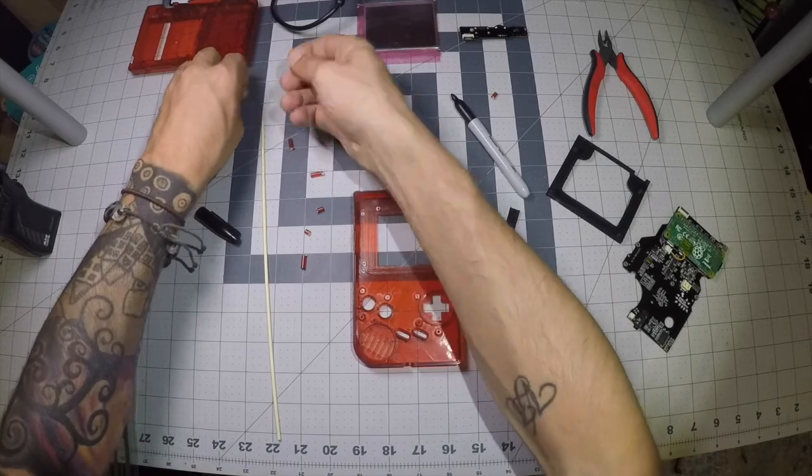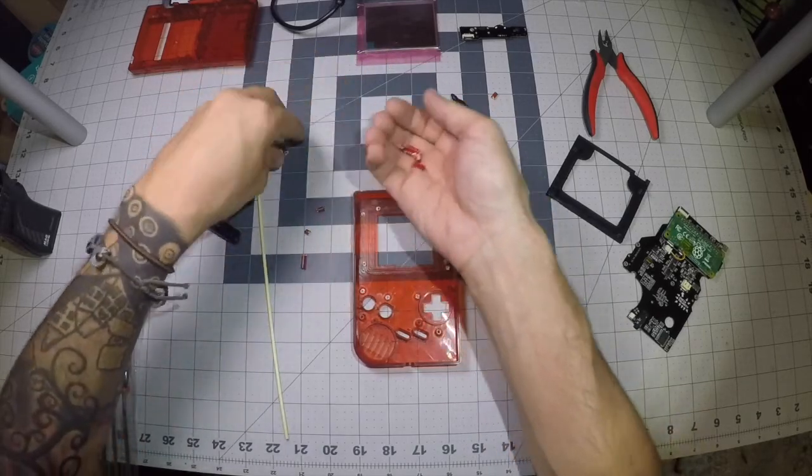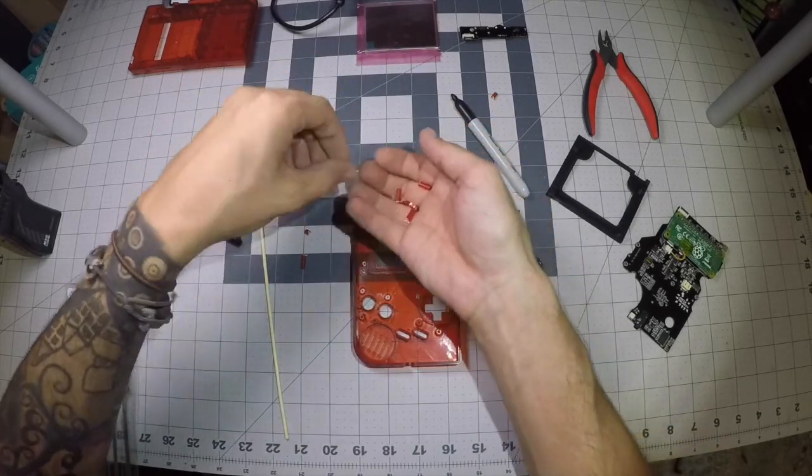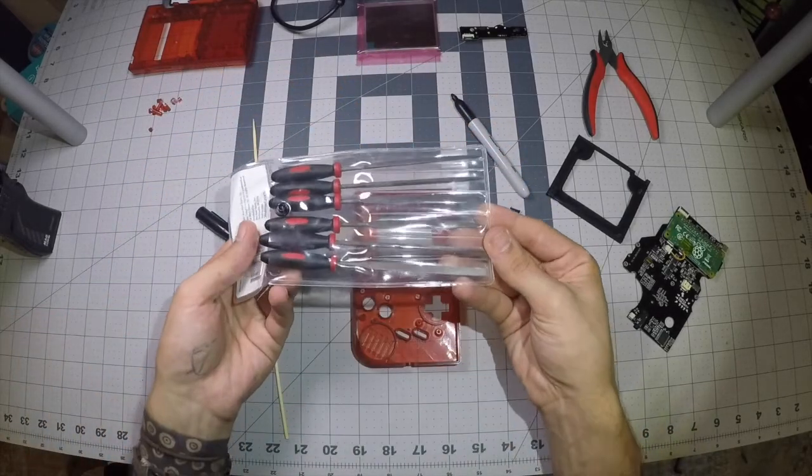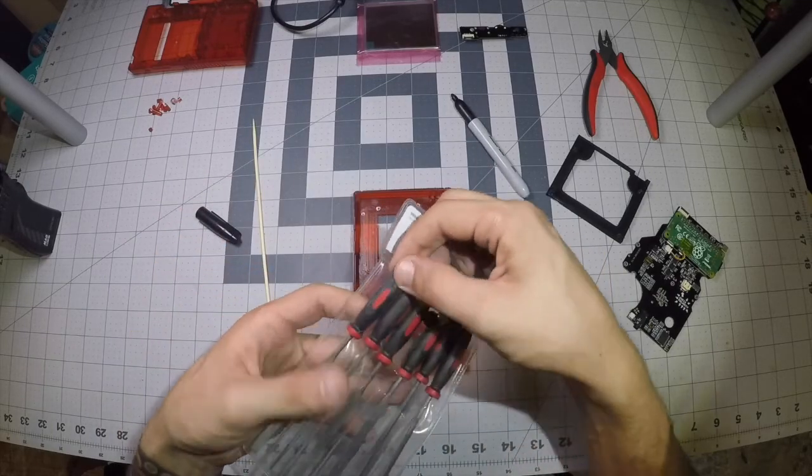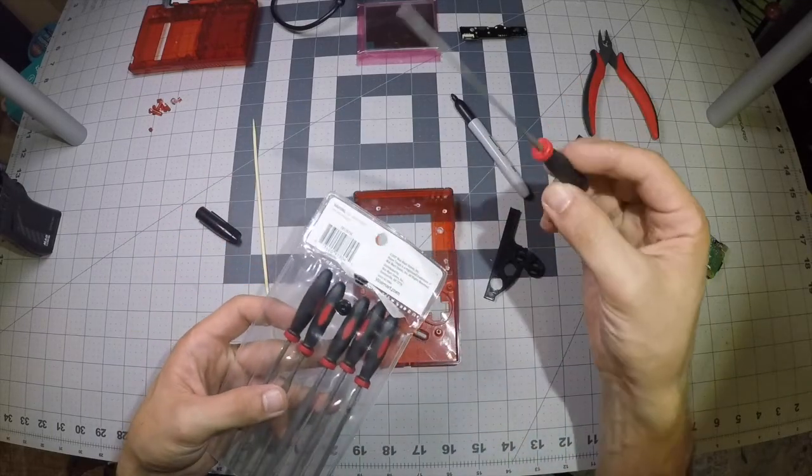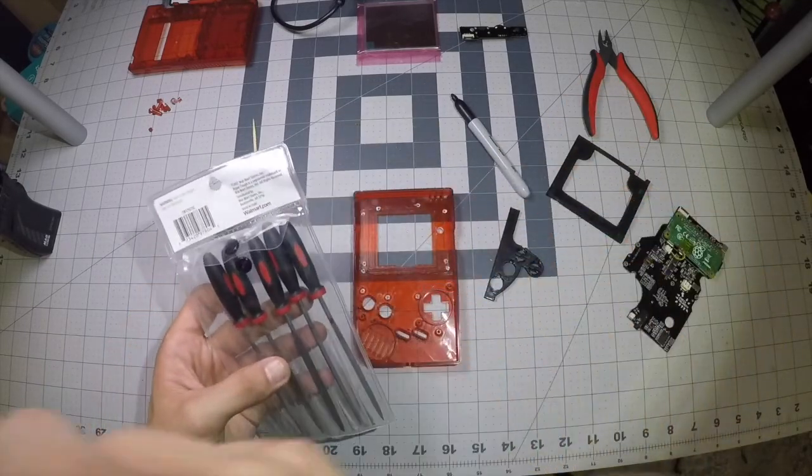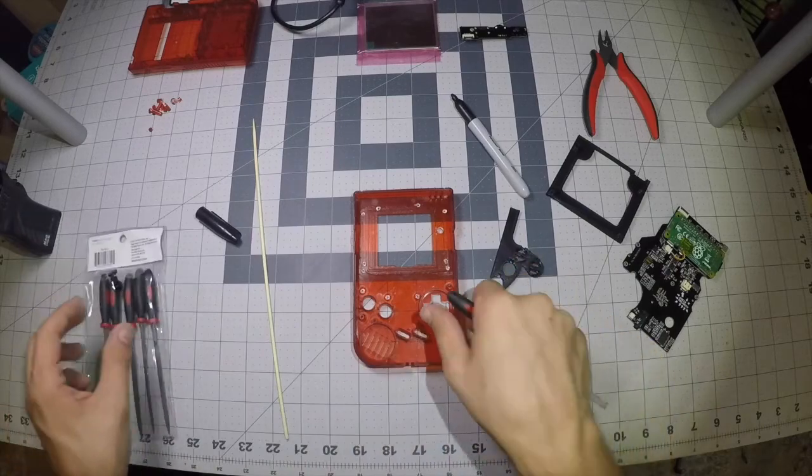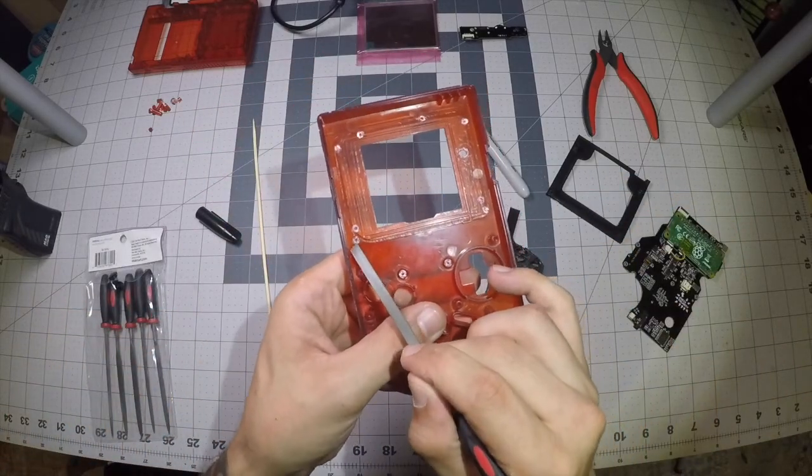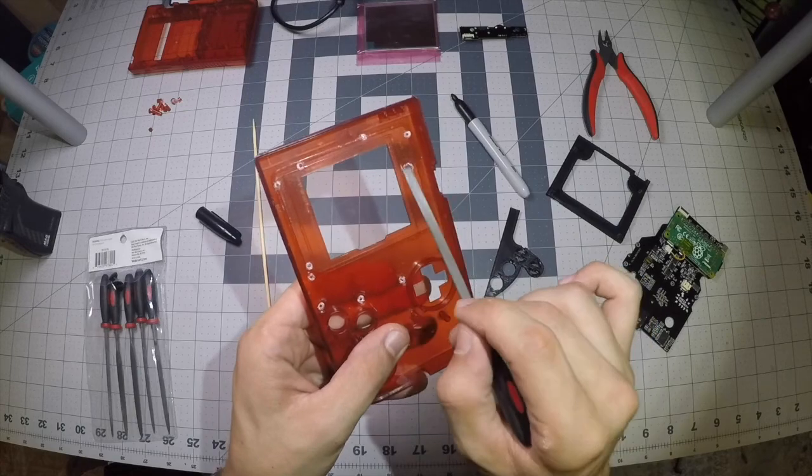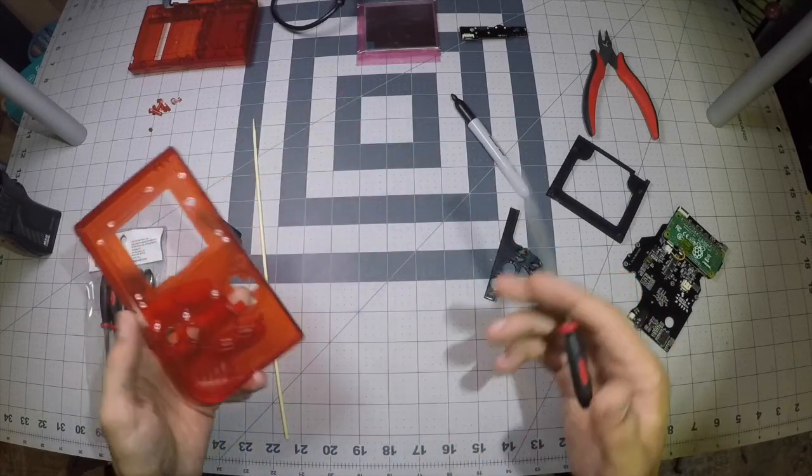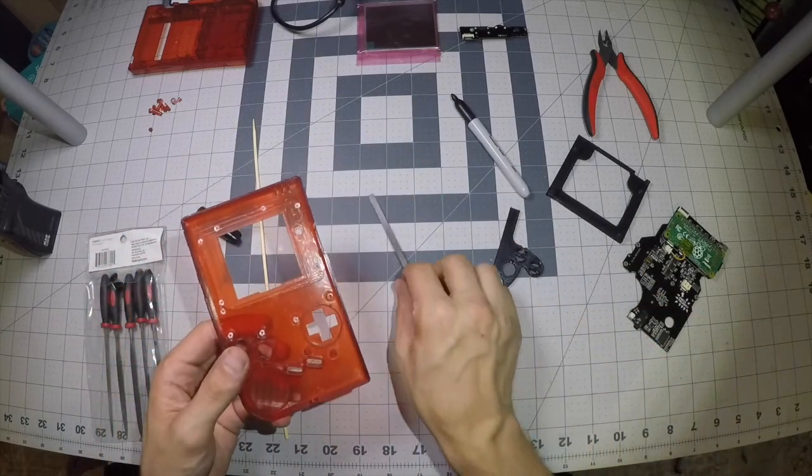Alright, so next step. You're going to need some files like so. I like these little small ones just because they're easier to work around with these Game Boys. I'm just going to go through and kind of clean up some of these edges a little bit on these posts that I just cut off and then we'll move on from there.